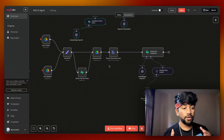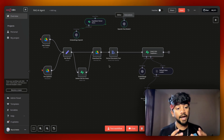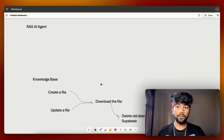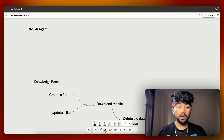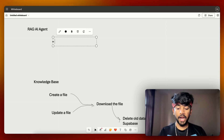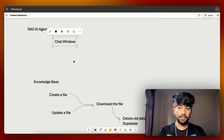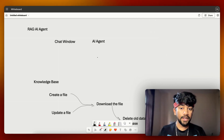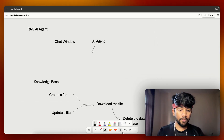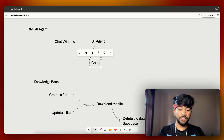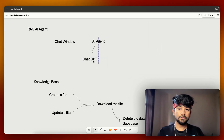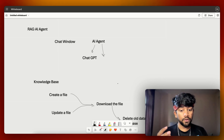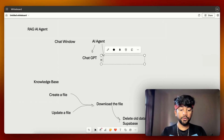This was the entire knowledge base automation. Now let's understand the second part. For the RAG AI agent, we need a chat window to ask questions and then our AI agent. This AI agent will have three parts: one is a chat module — which is going to be ChatGPT — and then we have memory using Postgres so that it stores all the chat.